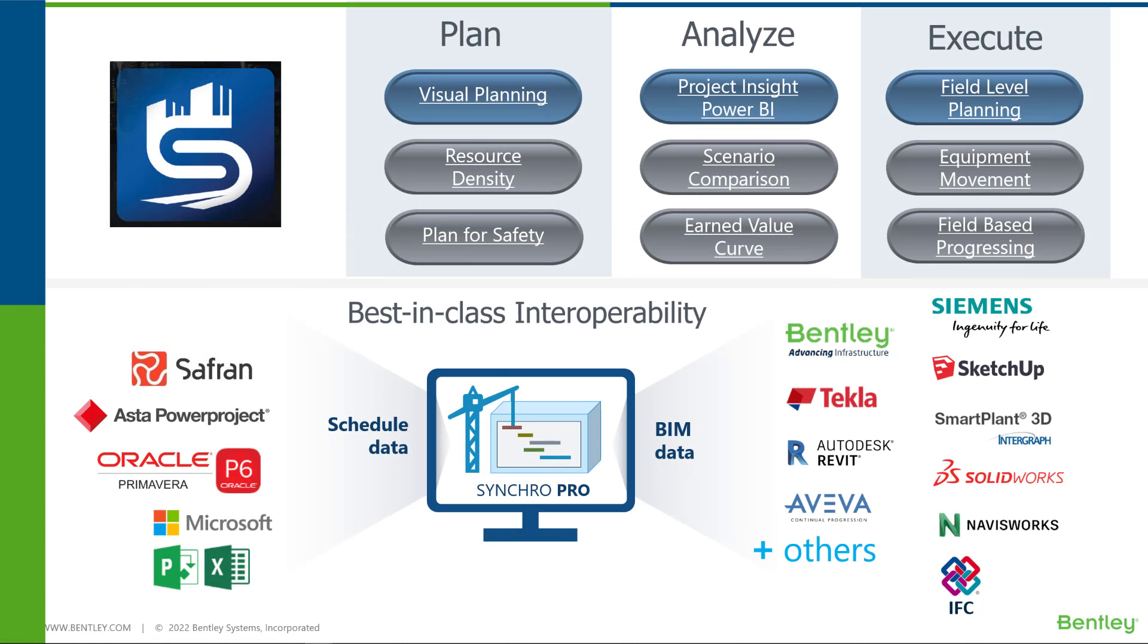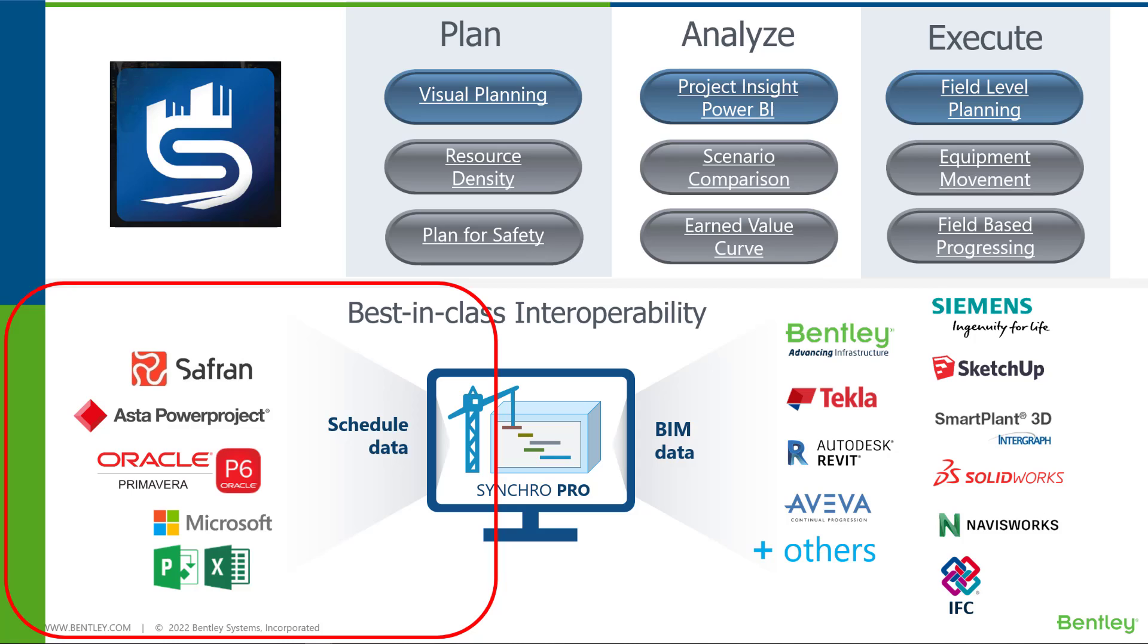For Synchro 4D Pro, we support various kinds of schedules from Synchro, Microsoft Project, and also Primavera P6 file.